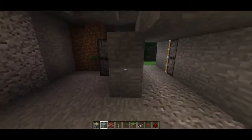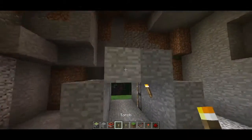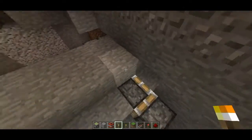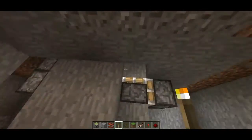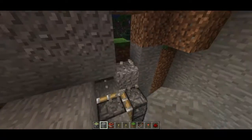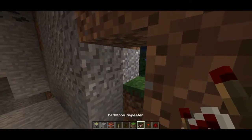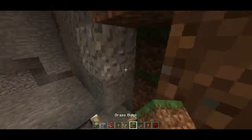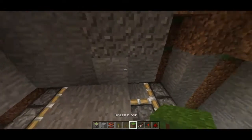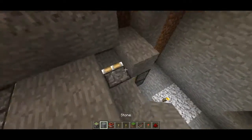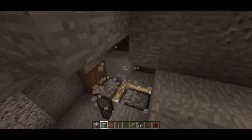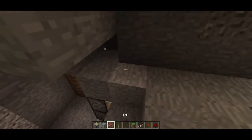I'll place a torch in here. Now, to start out, you want to place blocks on top of all your pistons so that you can place a redstone current on top of them.